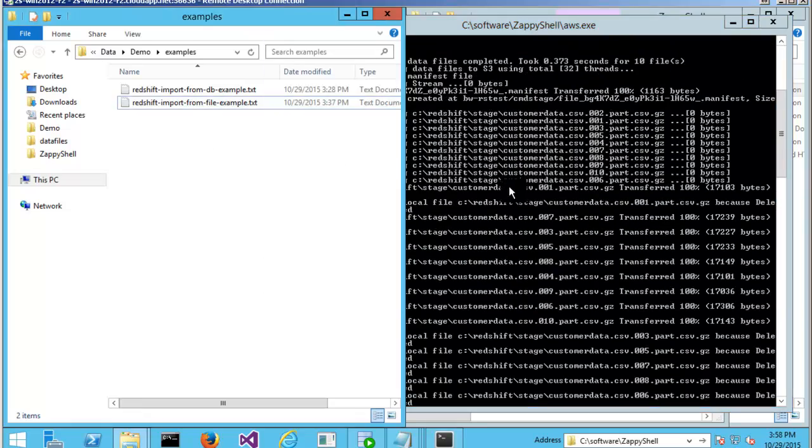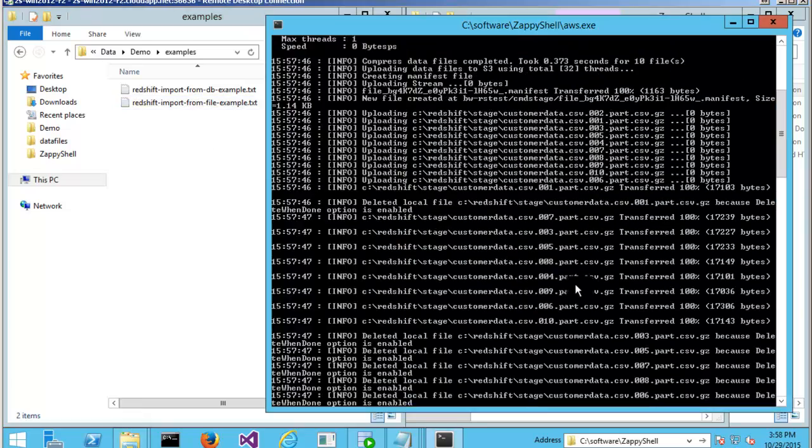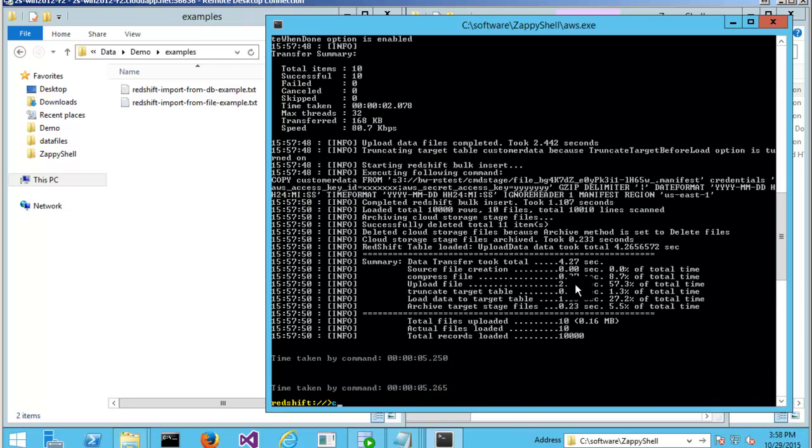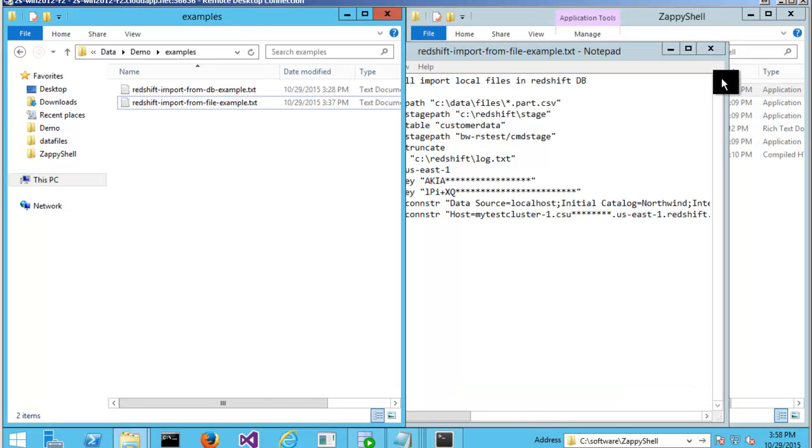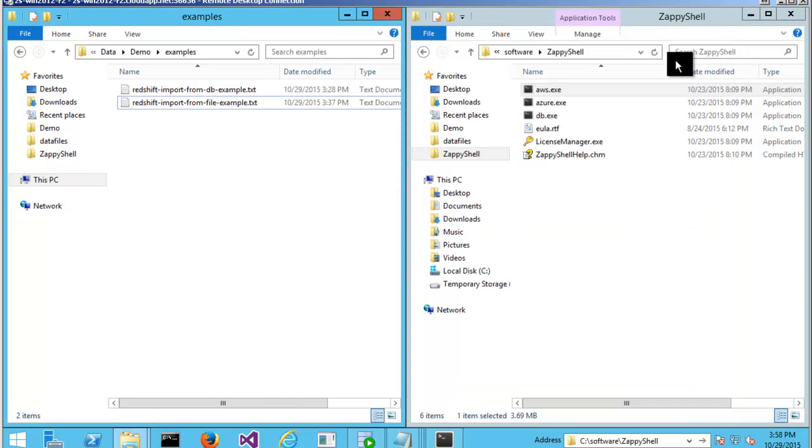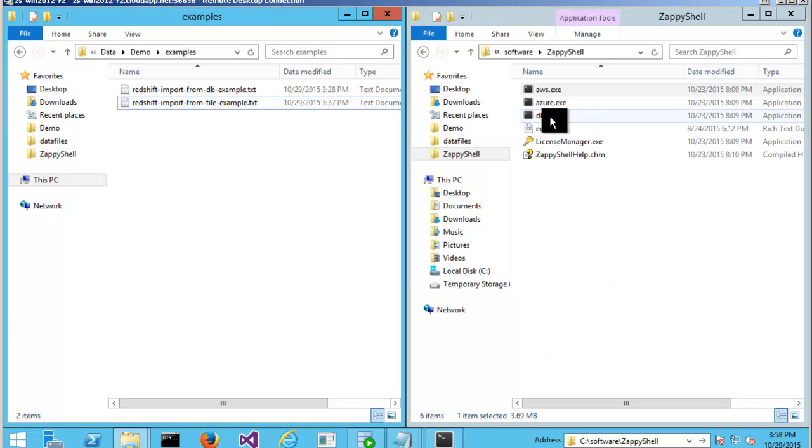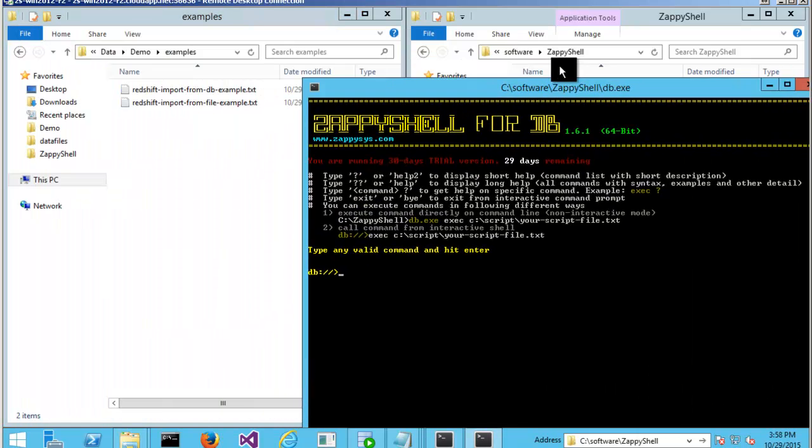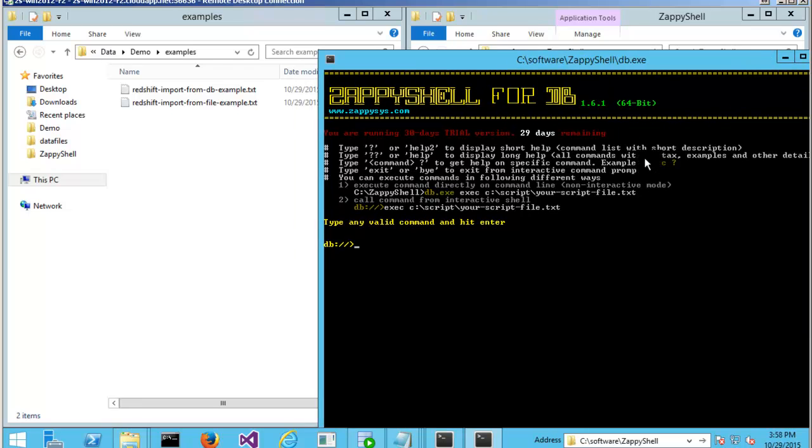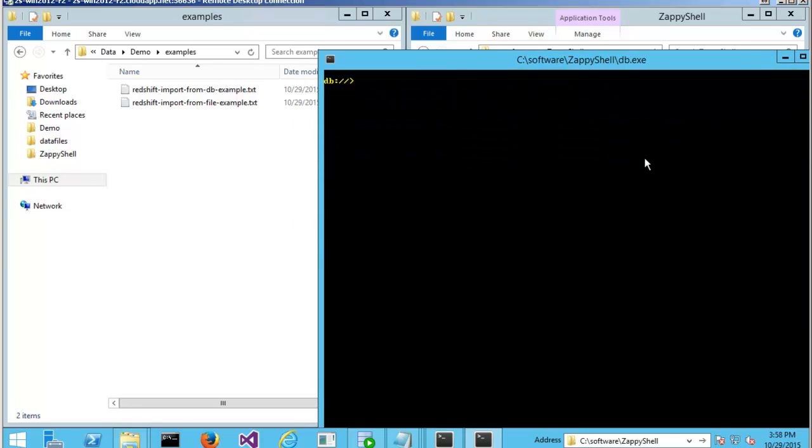One more thing I want to show is: let's say you want to export files for whatever reason. You want to export files from your database system. You can always use this utility called db.exe. And what it will do.